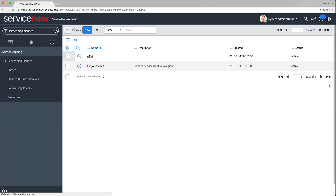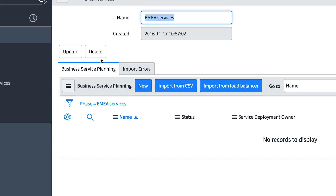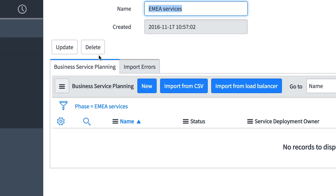To begin the actual work on creating business services, you must add planned business services to phases. There are three ways of adding planned services. Import from a CSV file — choose this method if your organization has performed cross-organization mapping and analysis. Import from load balancers, if there is no information available about planned business services, you can use your load balancers as the source of information. Or add business services manually.